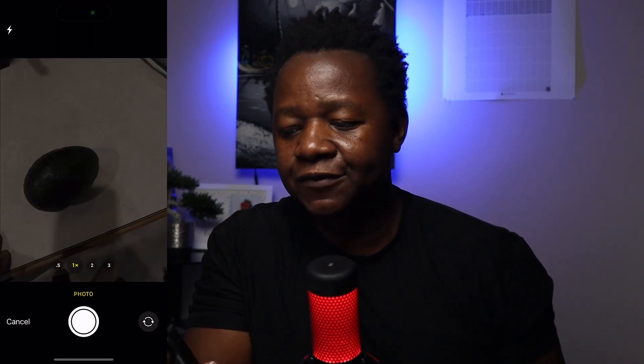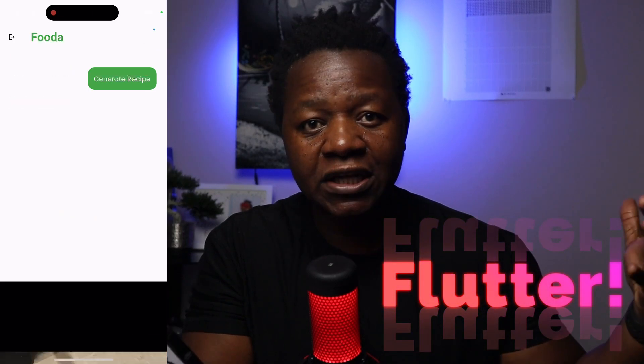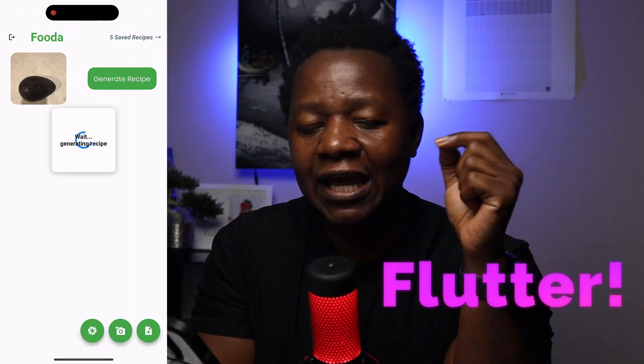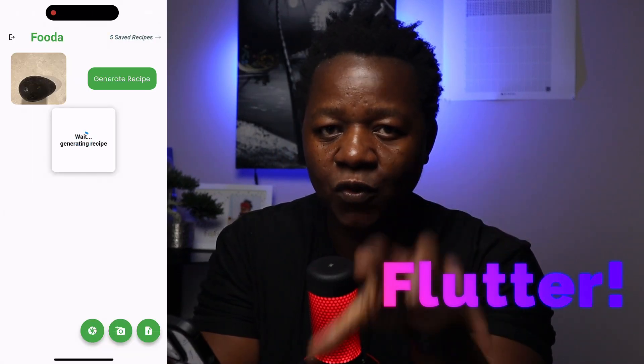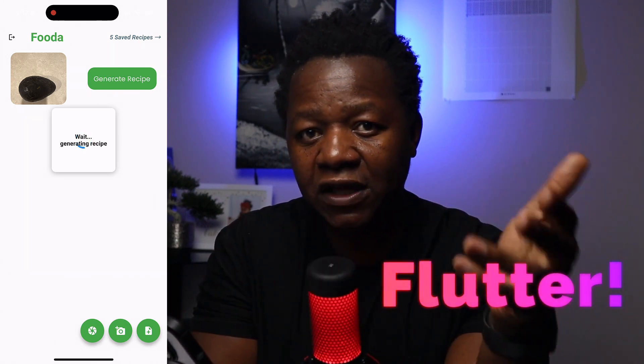What did I use to build this app? I used Flutter, because Flutter is a cross-platform framework that allows you to build Android and iOS applications with one codebase. I actually have a full course on Flutter — there's a link in the description. It's easy to pick up and you can build amazing applications. With Flutter you can also build web apps and desktop applications and so much more.